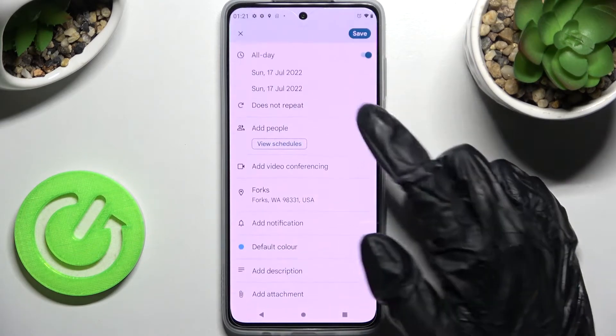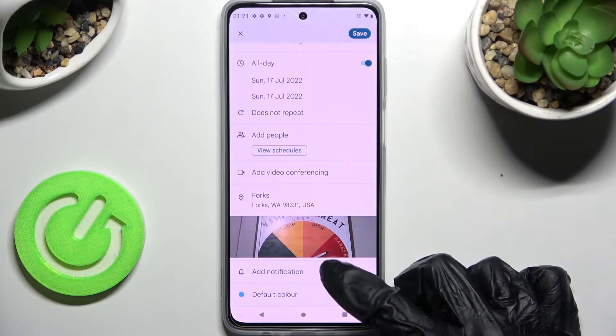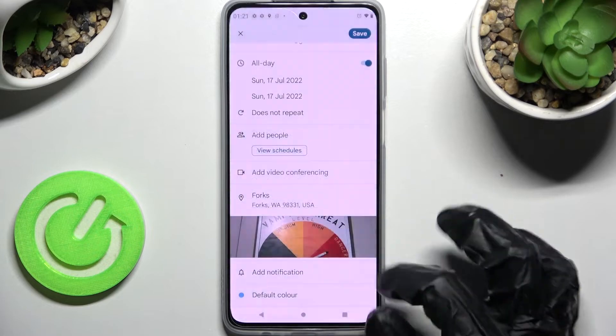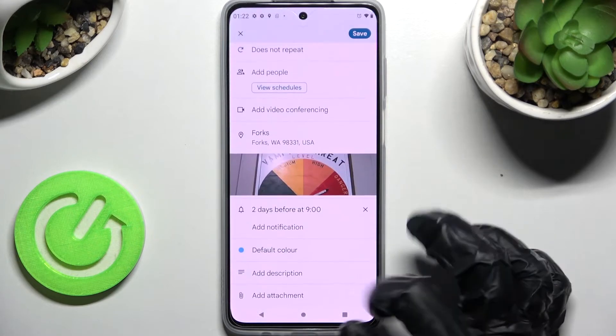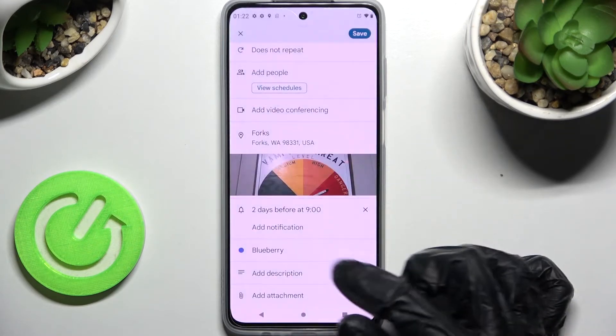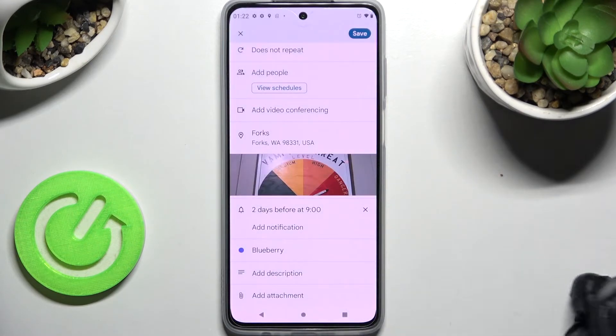Scroll down and tap on add notification. Now you can tap notifications minutes, hours, or weeks before your event. Scroll down, pick a color, take notes, and even add attachments.